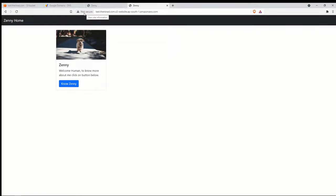The problem is the website shows as not secure. Even if we point our domain to this URL, users will only be able to access it on port 80, not port 443. So the next step is to attach an SSL certificate to this website and point the domain to it. To do that, we first need to generate a certificate and then use AWS CloudFront to create a distribution.